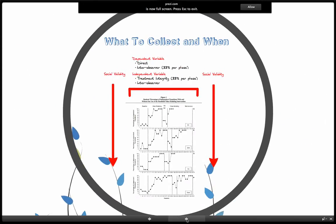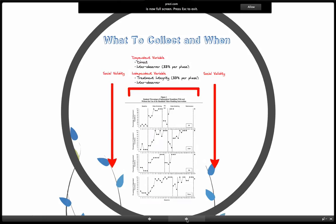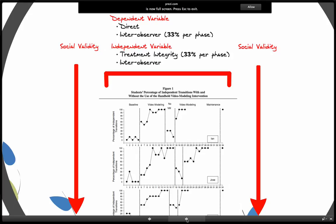So what do you collect and when in a single-subject research design? We know we have to collect social validity data. We have to collect data on the dependent variable and data on the independent variable. This image is meant to represent the points during a single-subject research design when you would collect social validity data, which would be before baseline and at the conclusion of the study. And then across baseline, intervention, and maintenance, you collect data on your dependent variable, both on the variable itself and inter-observer reliability data.